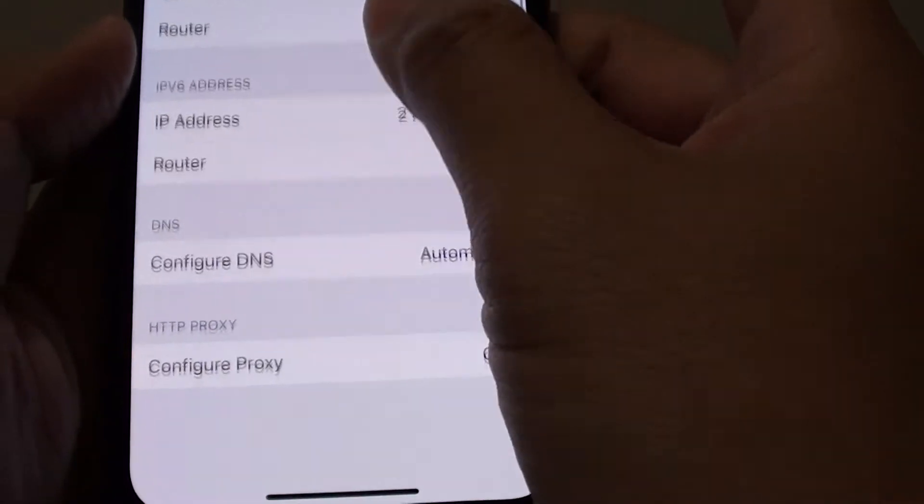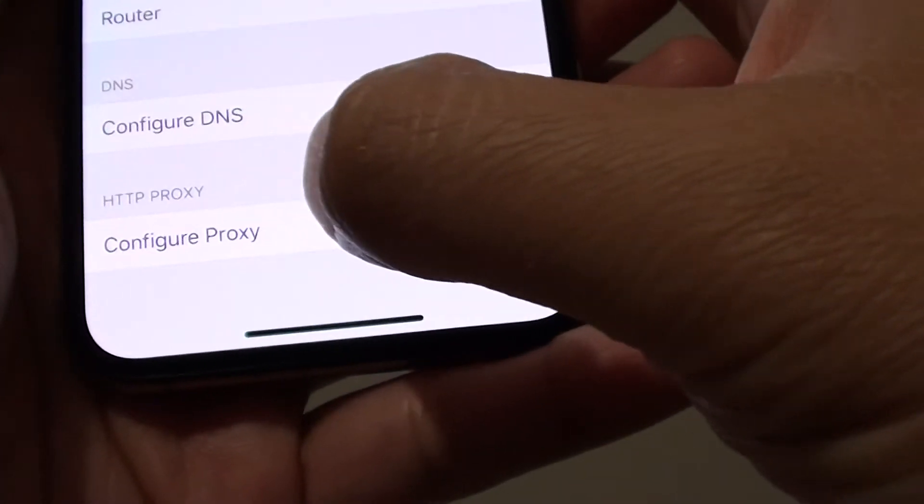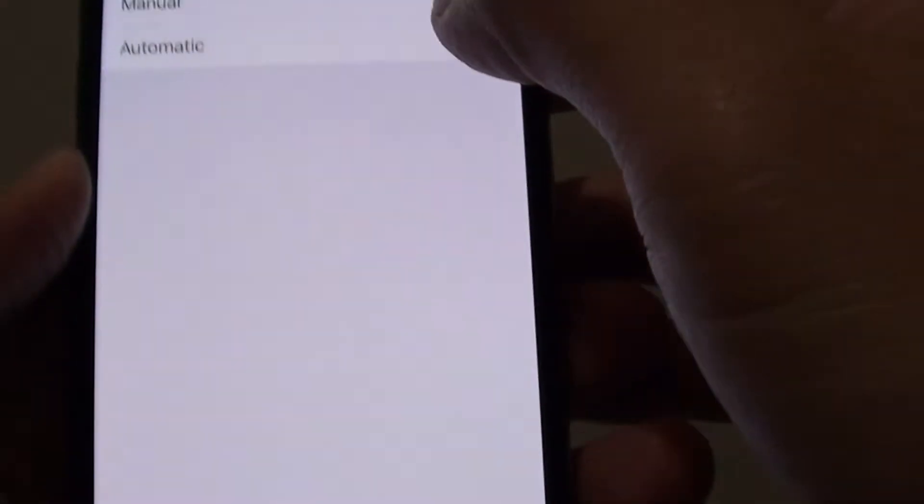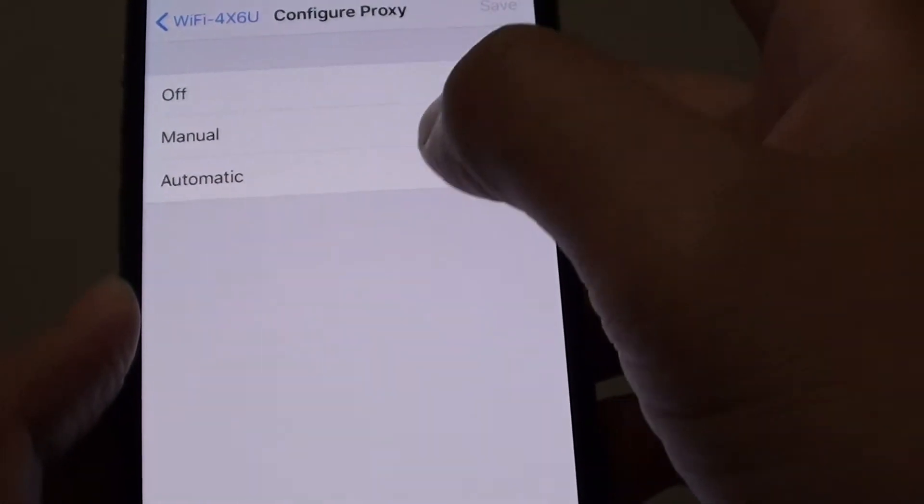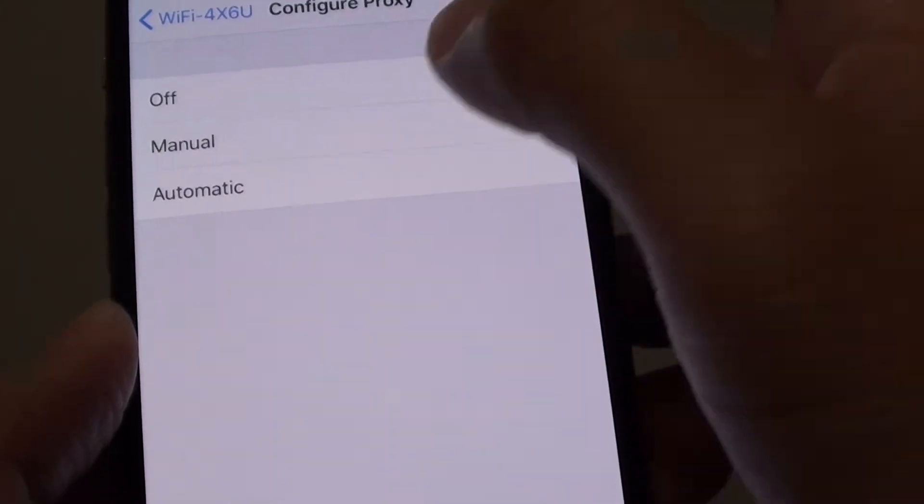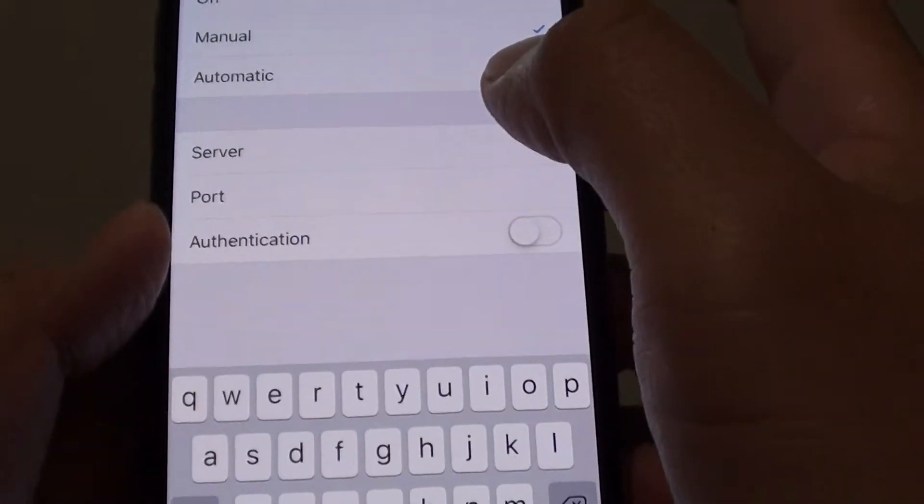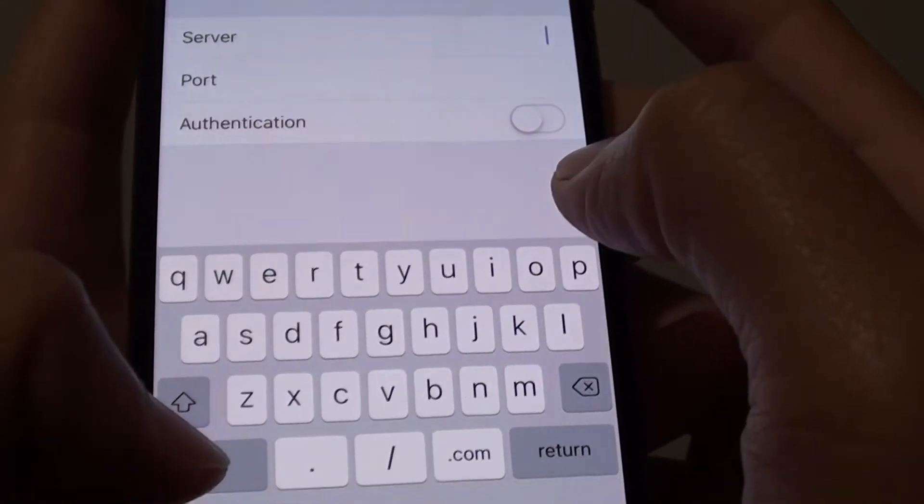Tap on Configure Proxy and tap on Manual. You can also try Automatic to see if it works. If not, go into manual settings and put in the proxy server.